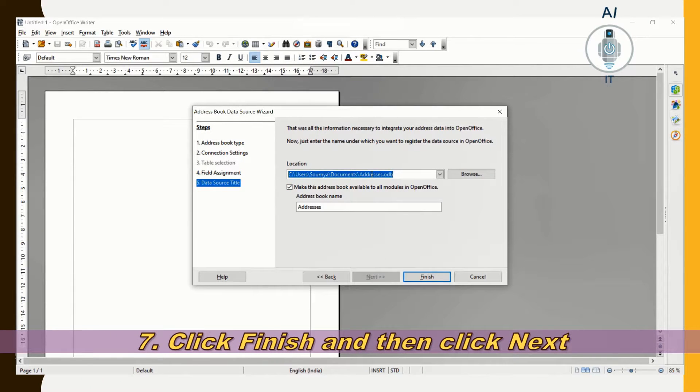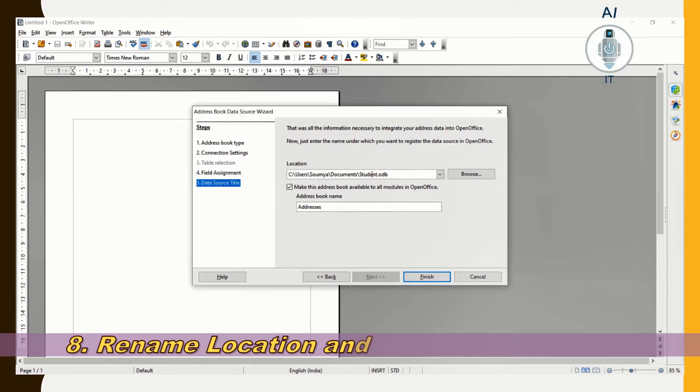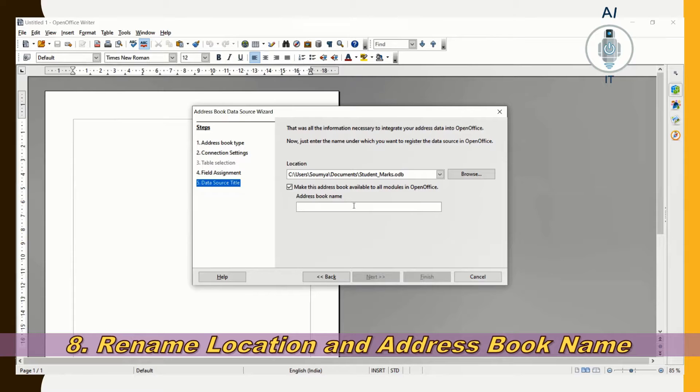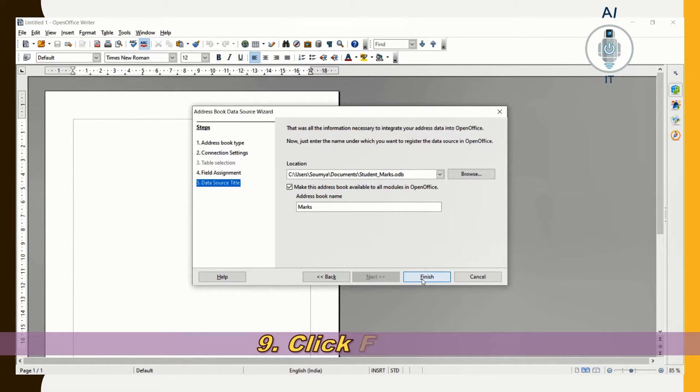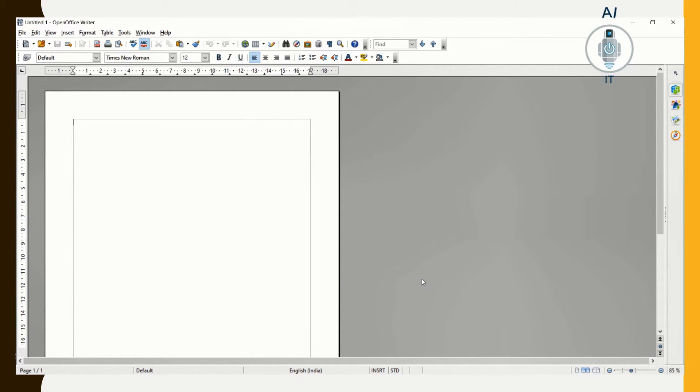Here I am going to rename this location to Student Marks. I am going to give a name for my address book name as well to Marks. I am going to click on Finish. We are done with registering the data source.